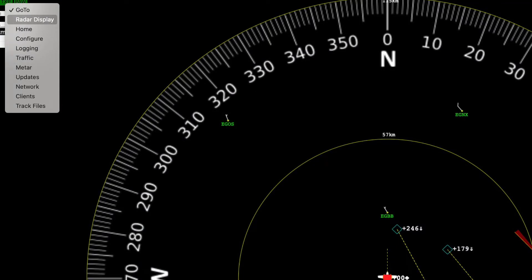When using the latest software this will land you on the radar page. When there, select Configure from the drop-down menu on the top left-hand corner.